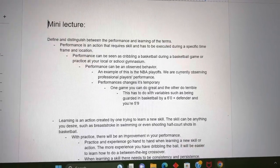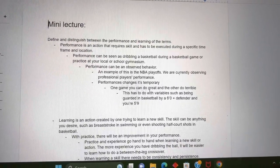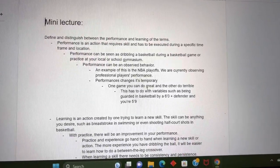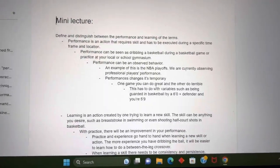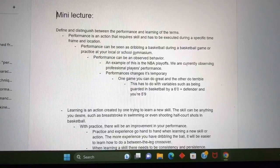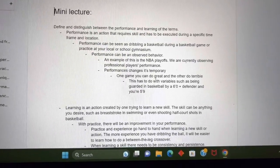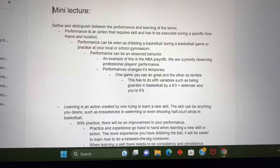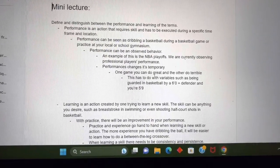Hello guys, happy Sunday. I'm going over Chapter 11 today and my learning objective is to define and distinguish between the terms performance and learning.